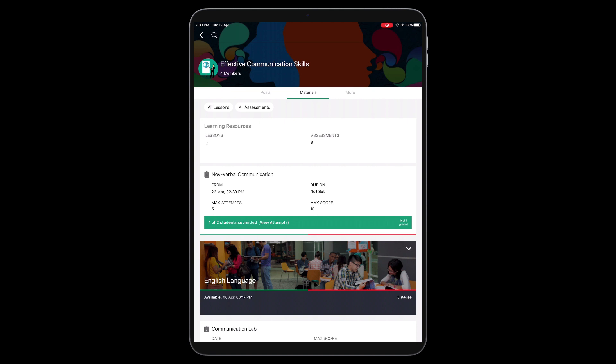As an instructor, you can use the Apple Pencil to annotate and grade assignment submissions on your iPads.